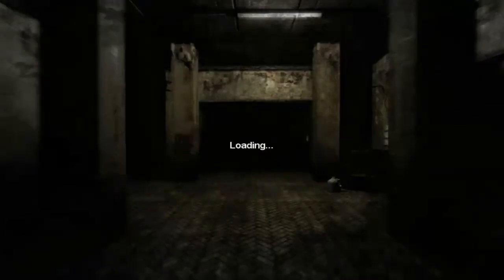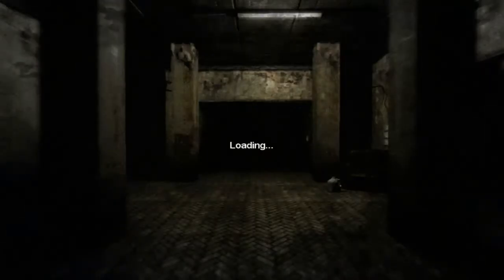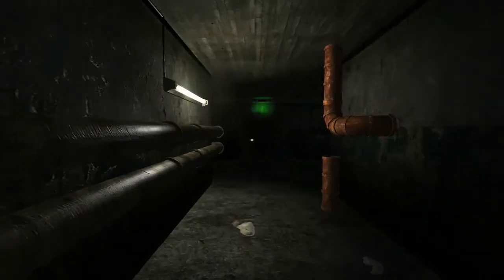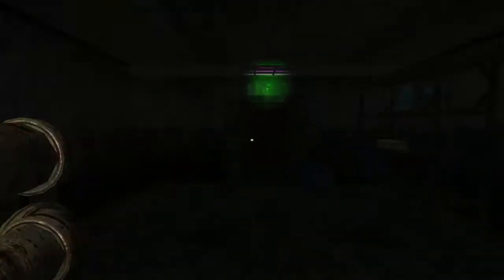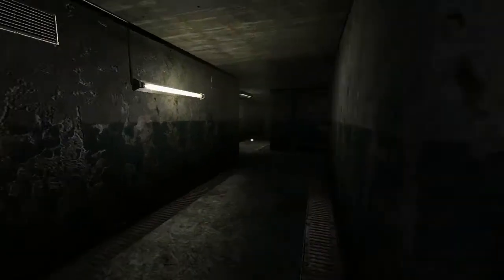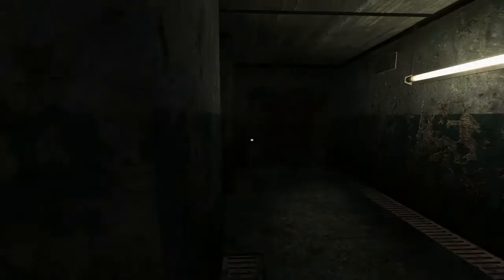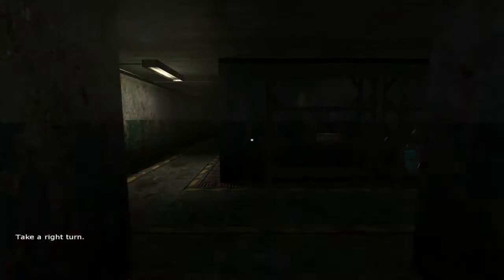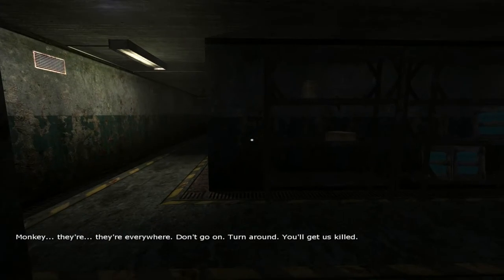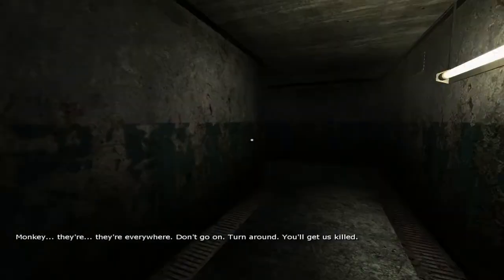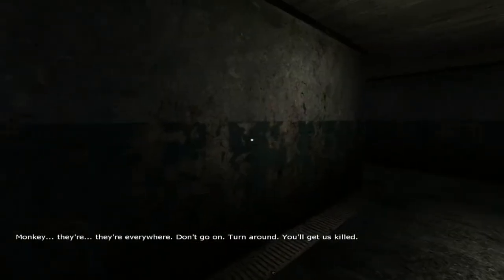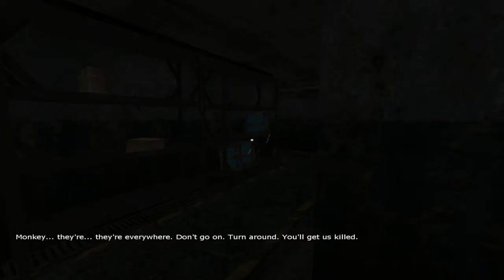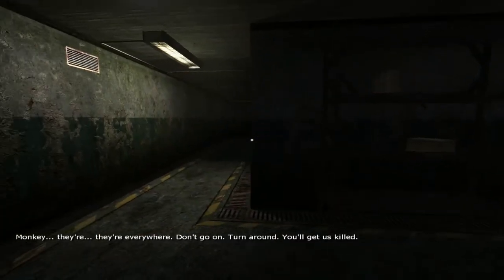In here. Yay, the light is green now. I will be attacked by a worm I think, take a right turn. Monkey, they're everywhere, don't go on, turn around, you'll get us killed.